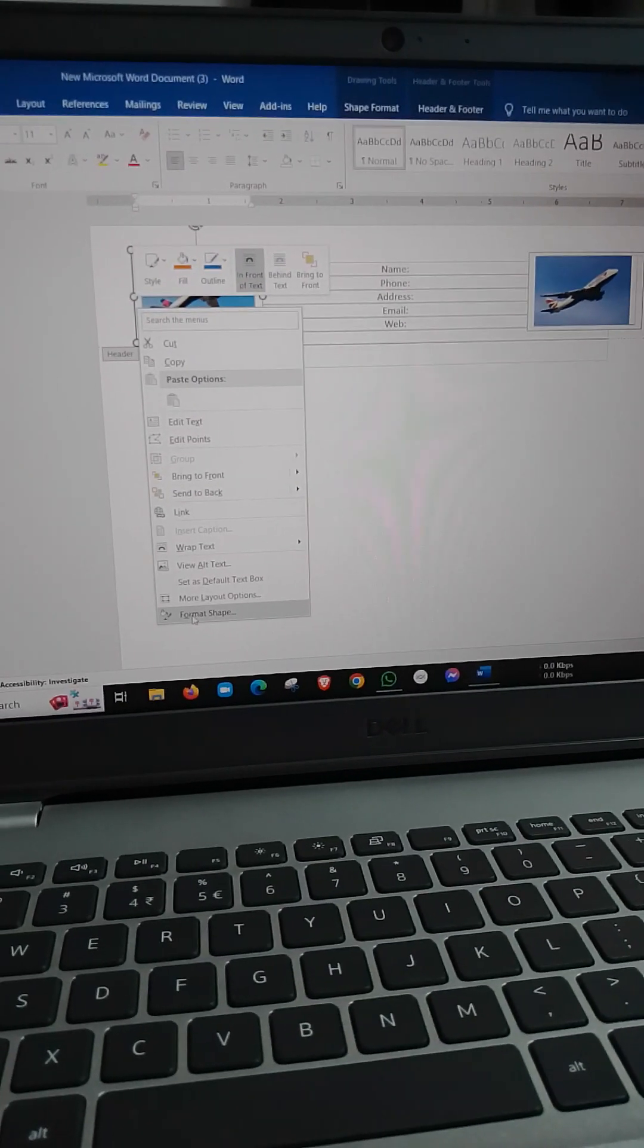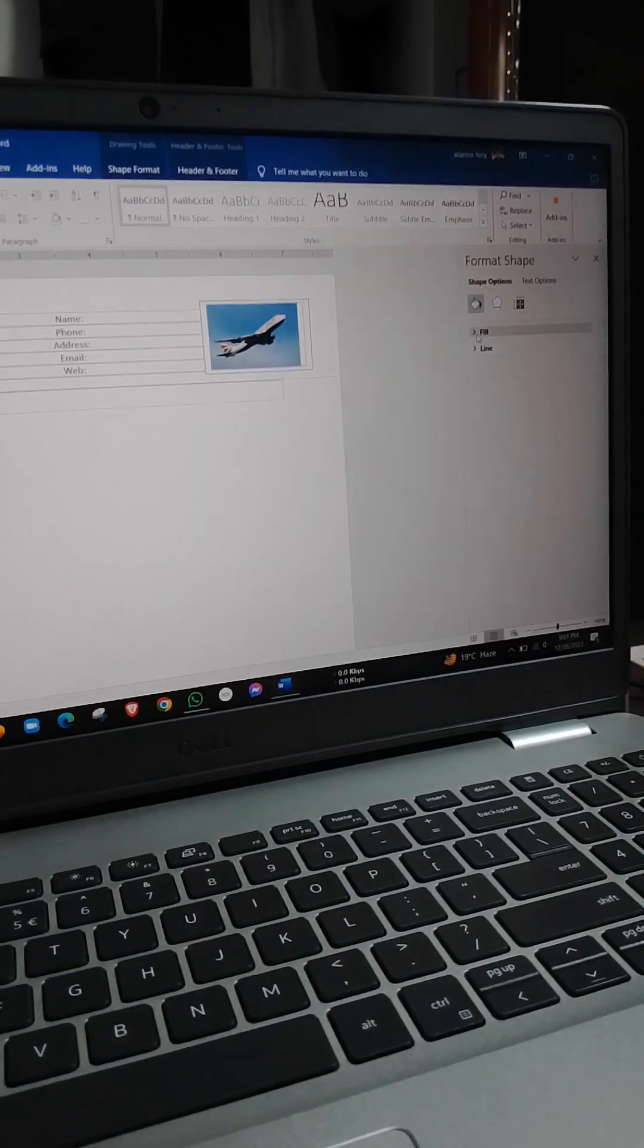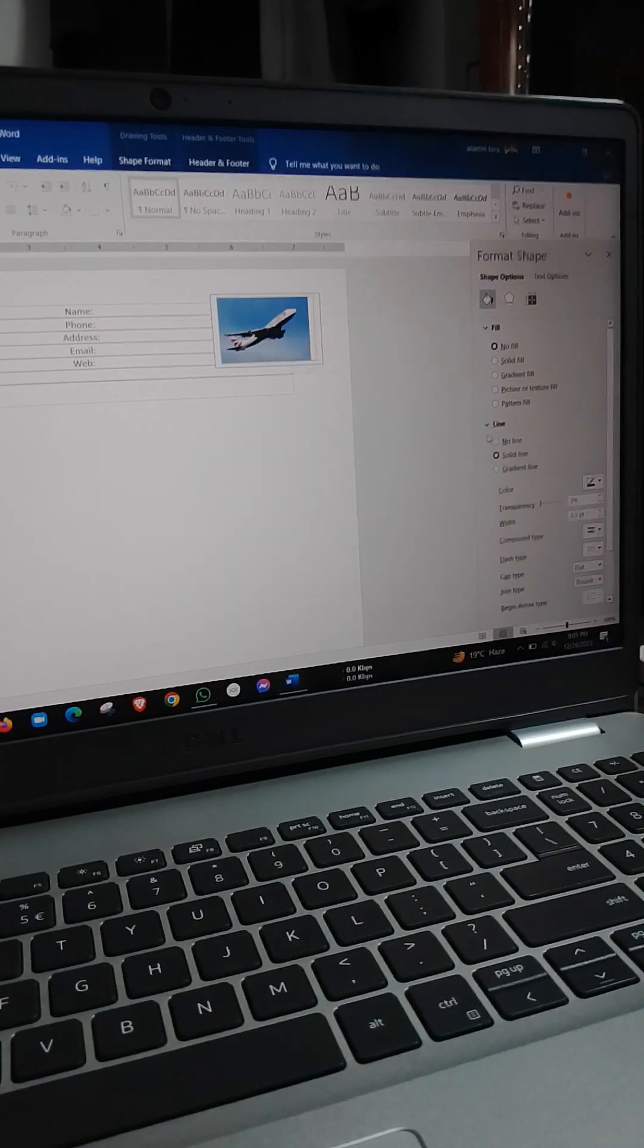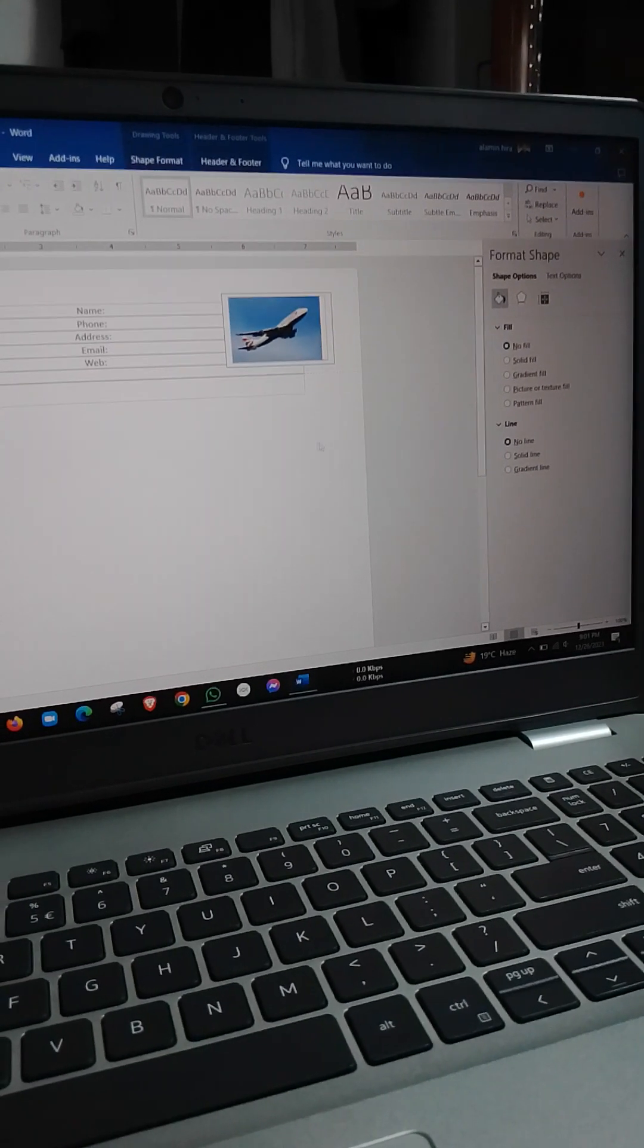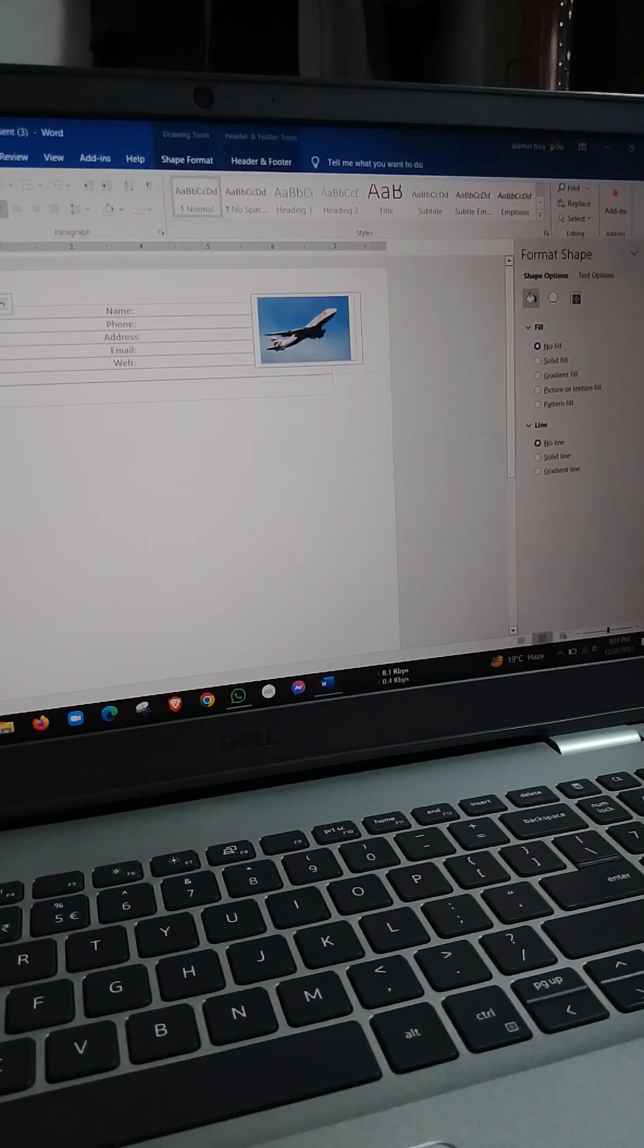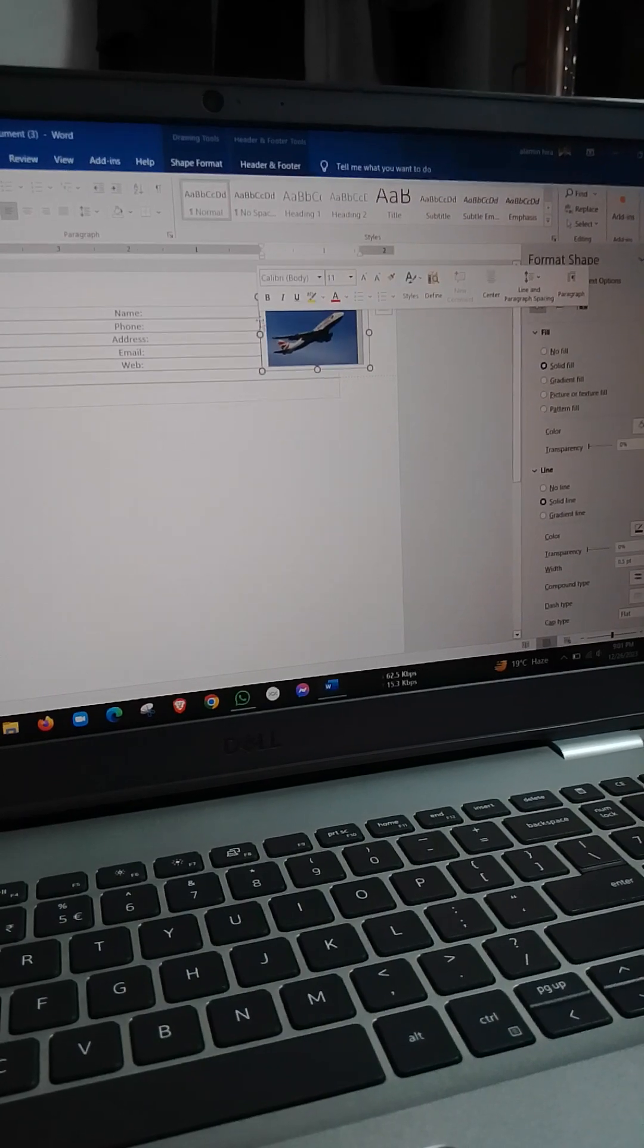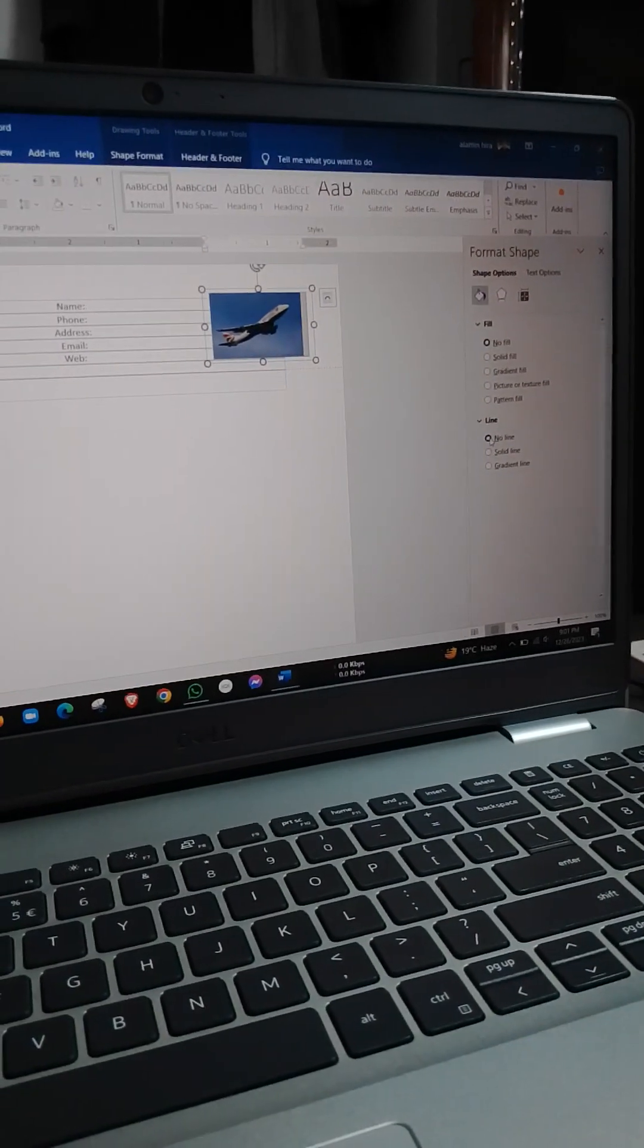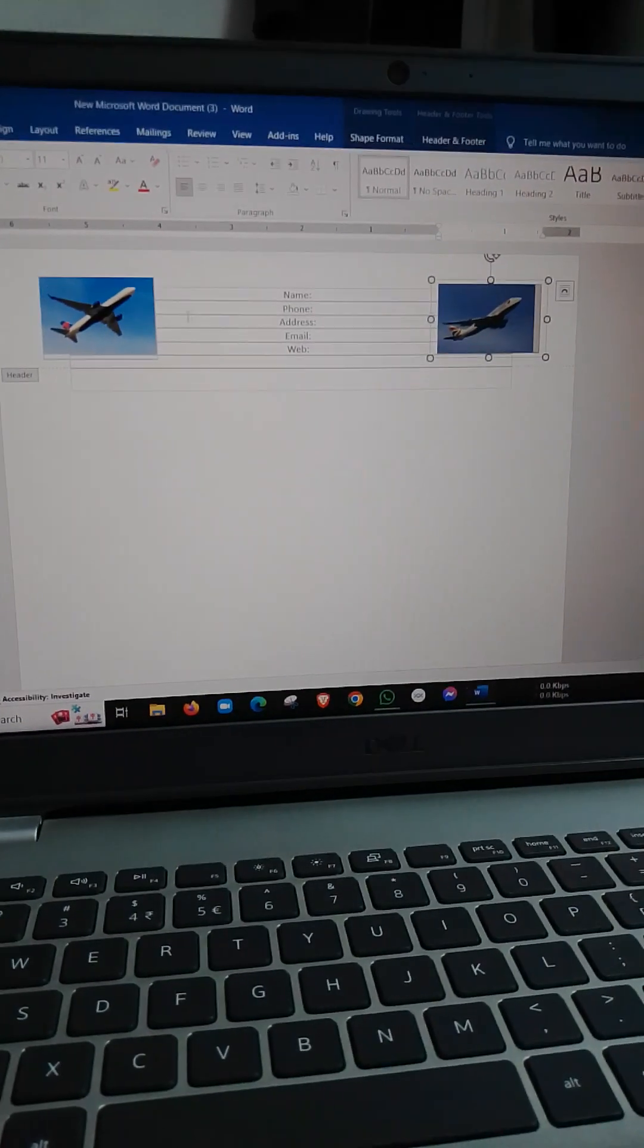Format. Fill - no fill. Line - no line. OK. No fill, no line. OK.